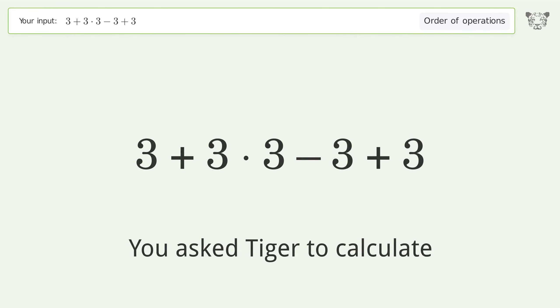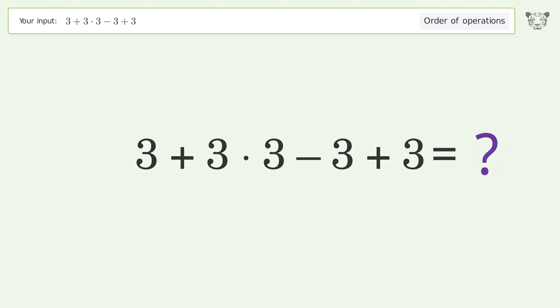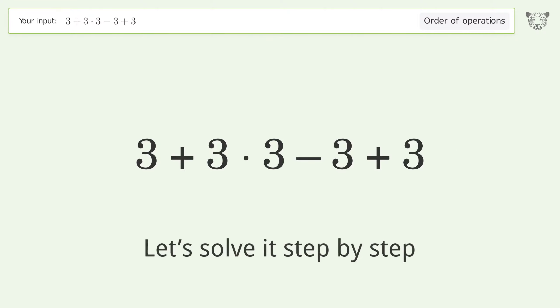You ask Tiger to calculate. This deals with the order of operations — the final result is 12. Let's solve it step by step.